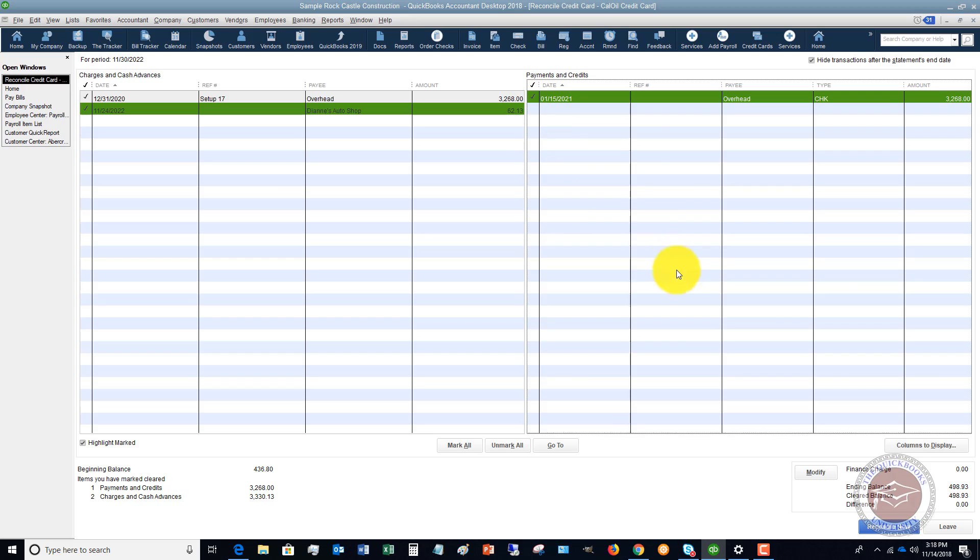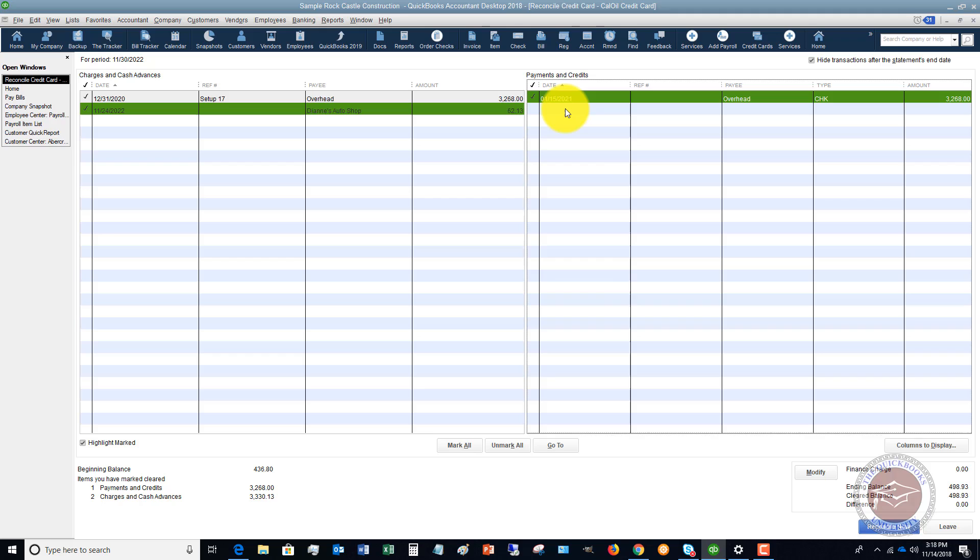The key is you want to make sure that this difference down here goes to zero. That means that you have accounted for everything that was charged and everything that was paid on that credit card.